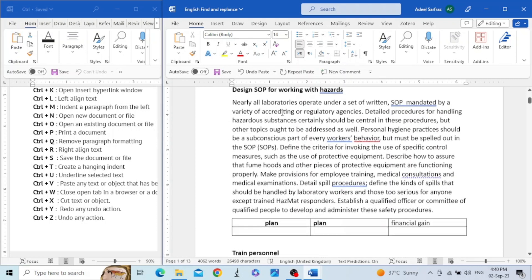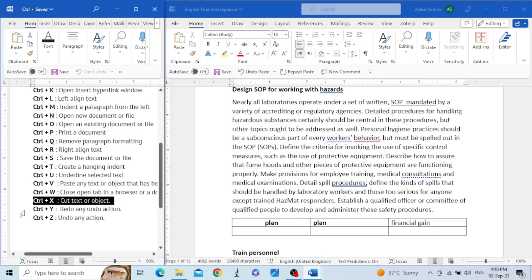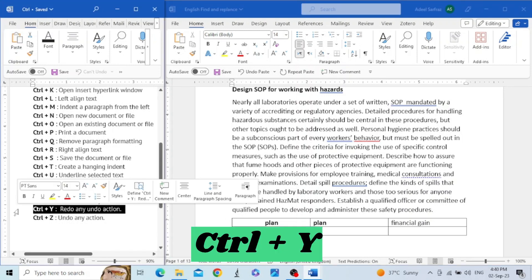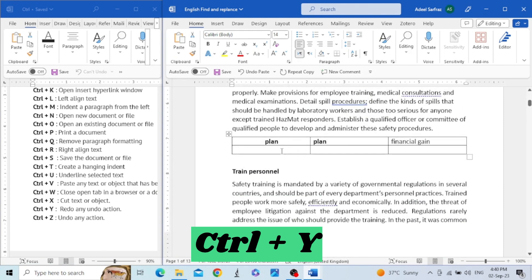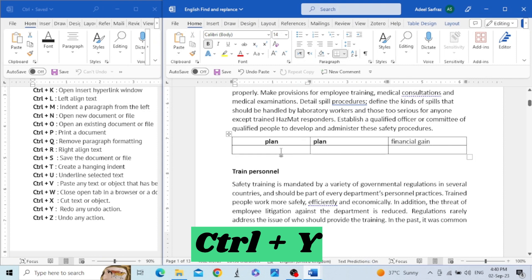The second last shortcut key is Control+Y. This key is used to redo any action. For example, I copy some text and paste it with Control+V, and then I can redo the paste action by pressing Control+Y again and again to have as many redo actions as needed.